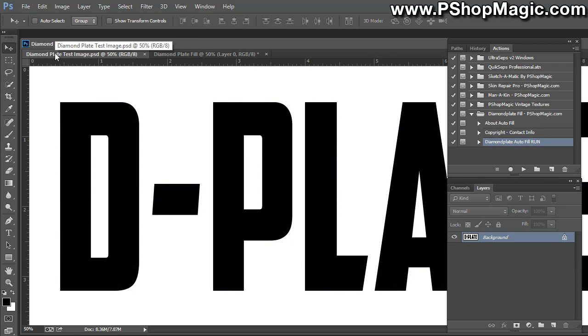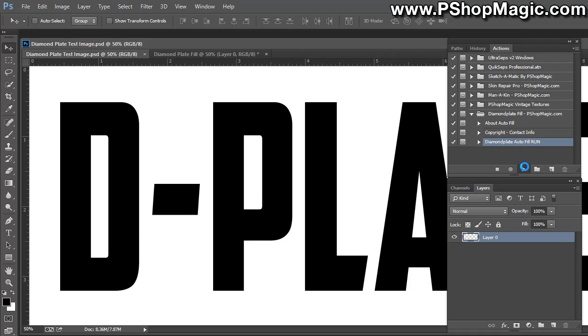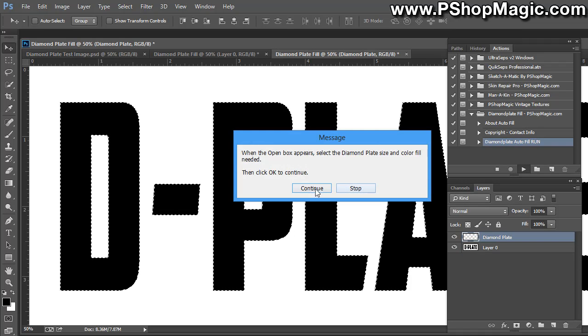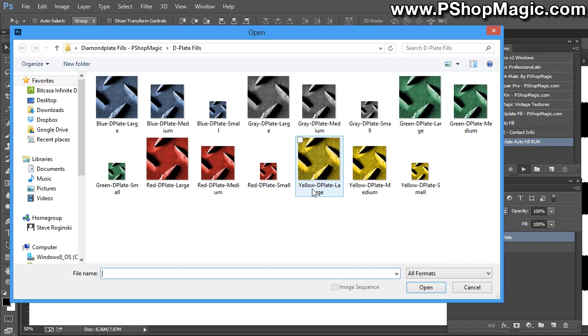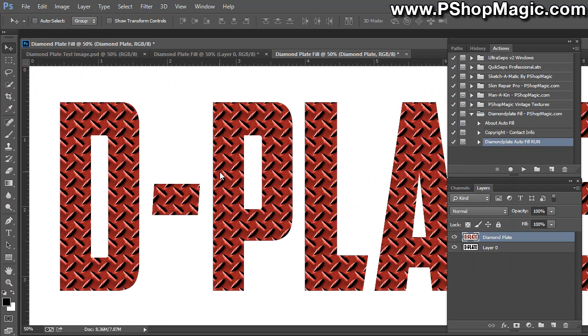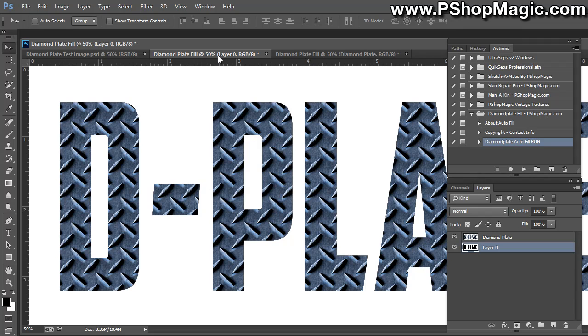Okay. And as I said, it comes with different size fills. So let's run the action again. And now let's put red in medium in there. And now you can see we have red Diamond Plate in medium as compared to blue in large.